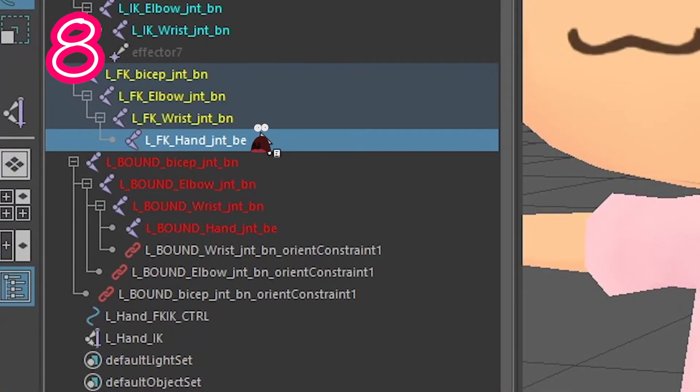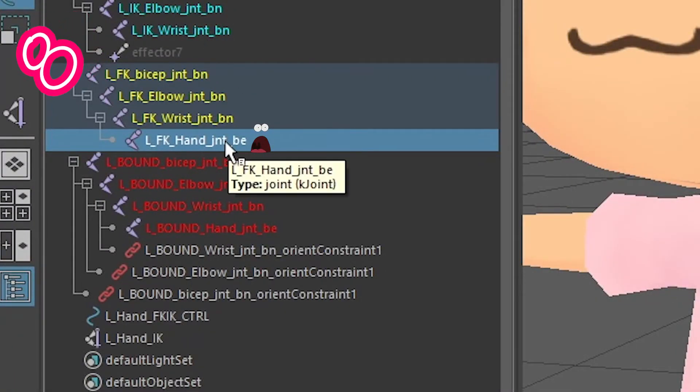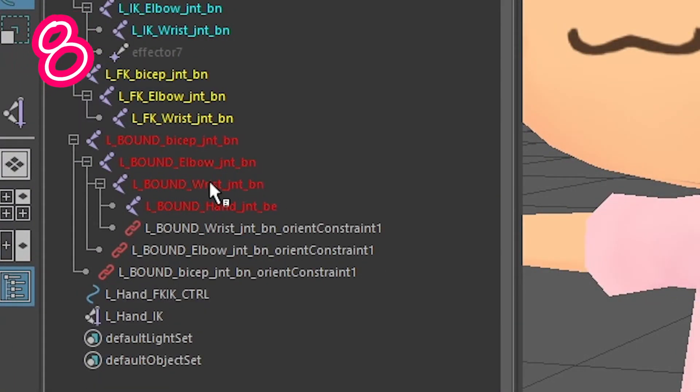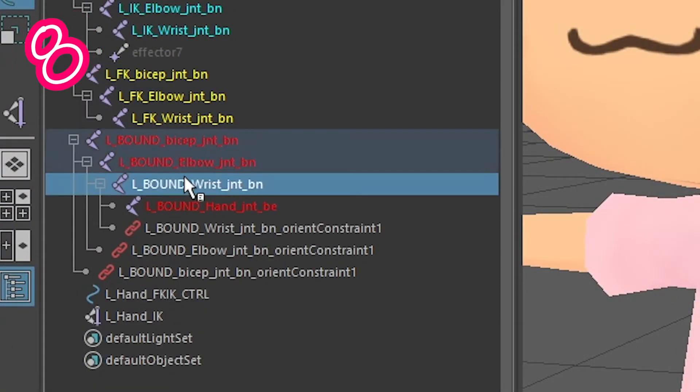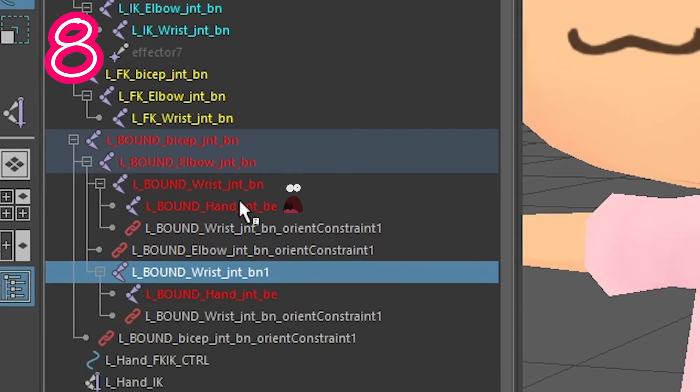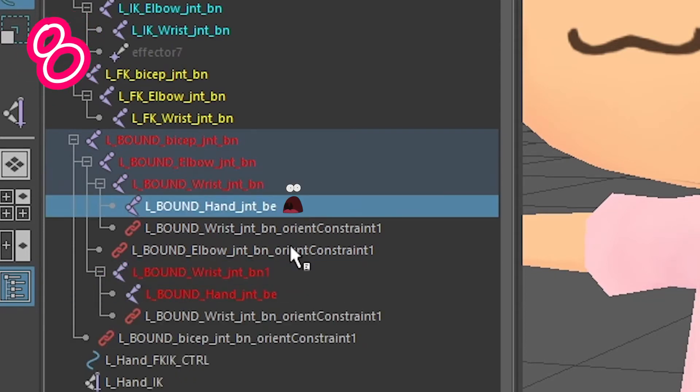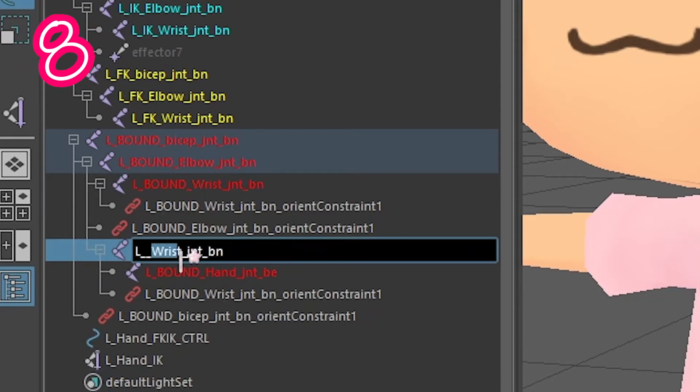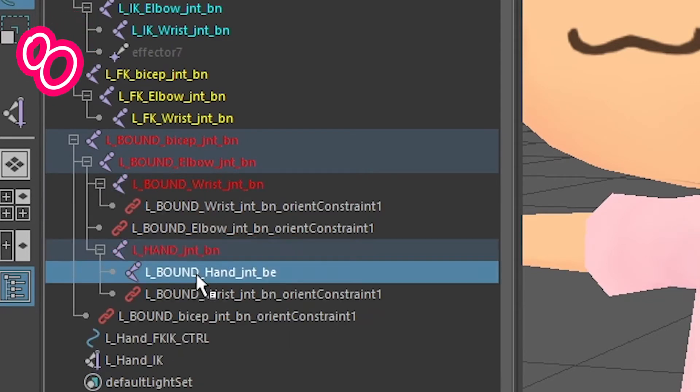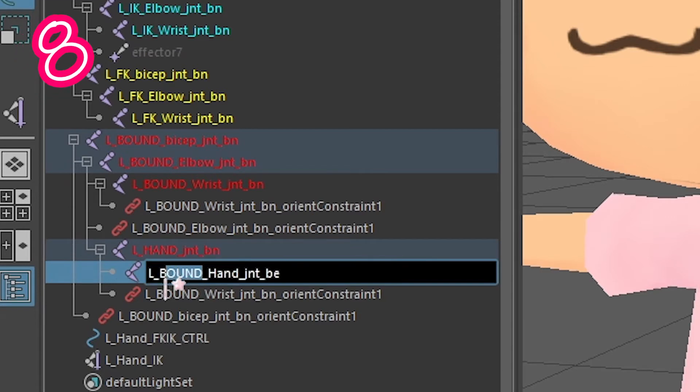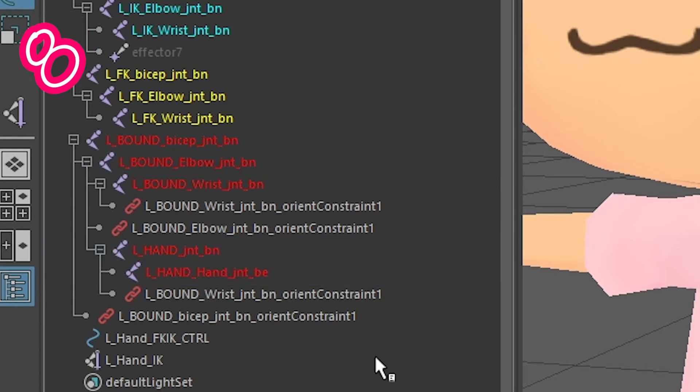Step 8: Delete the FK hand bone, duplicate the bound wrist, delete the bound hand joint, rename the new bound wrist to 'hand', and rename the bound hand to 'hand'.